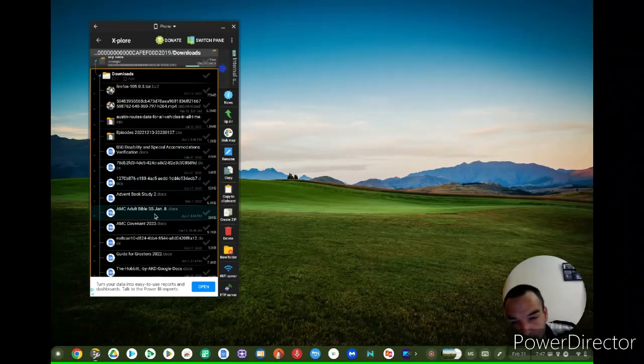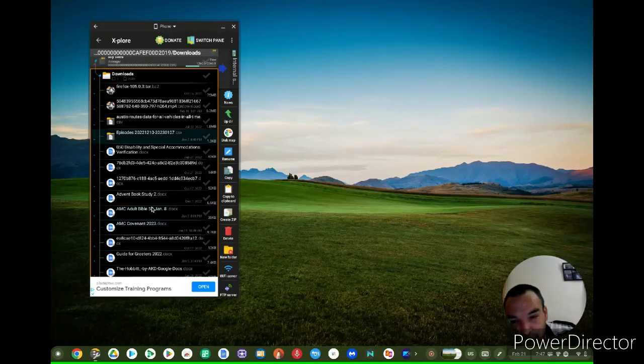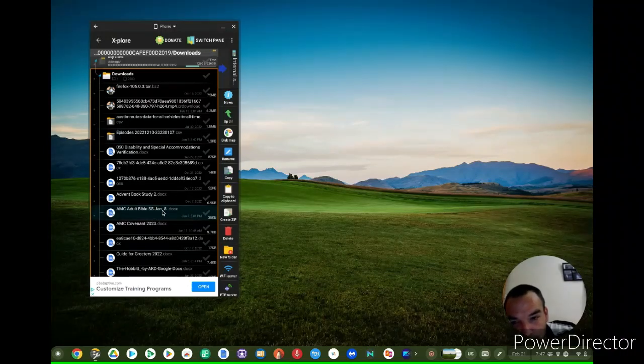I'm going to show you how to get a Windows 7 theme for Chromebook. I need to go to my pictures. Where are my pictures?